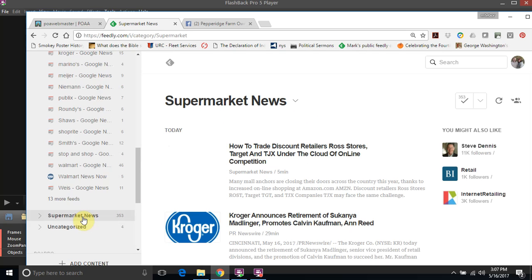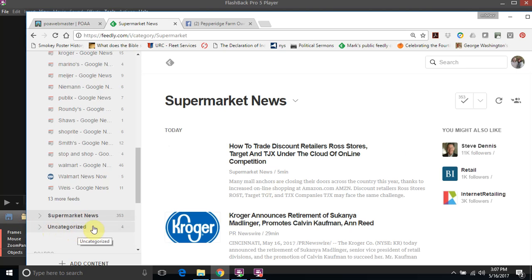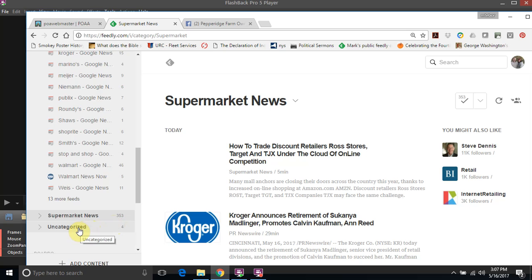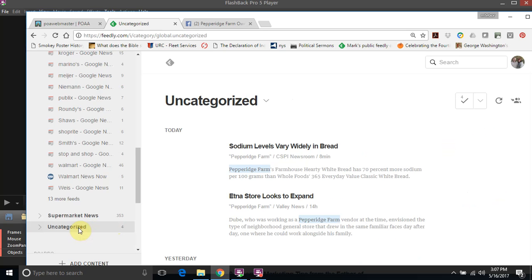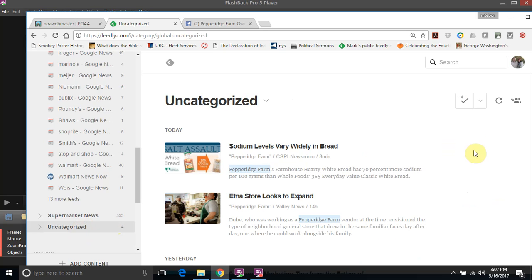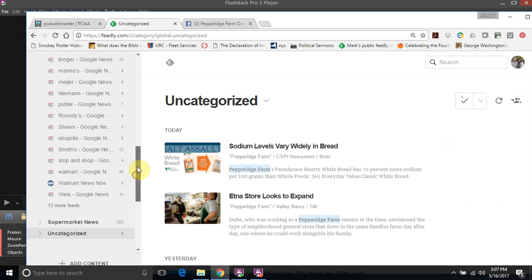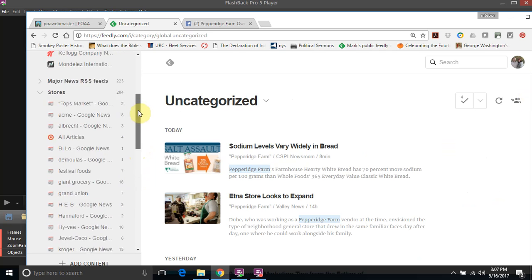This one down here, Supermarket News - what we find from a lot of supermarket news is articles that are from overseas, even though they will have some articles from the states. As you can see, I have 353 articles that I could go through. I just went through this yesterday so this populates pretty quick. Also has uncategorized one as well.